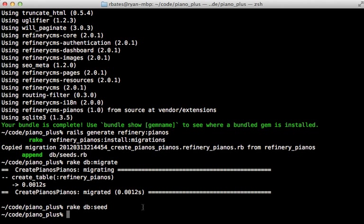We still need to migrate the database and load that seed data, and that's it — our engine is all set up.